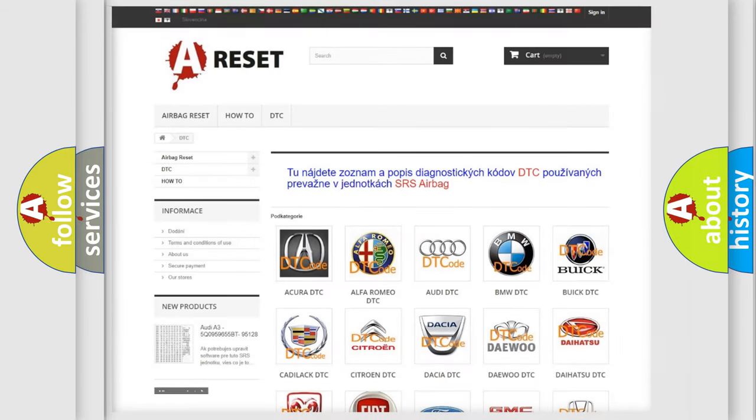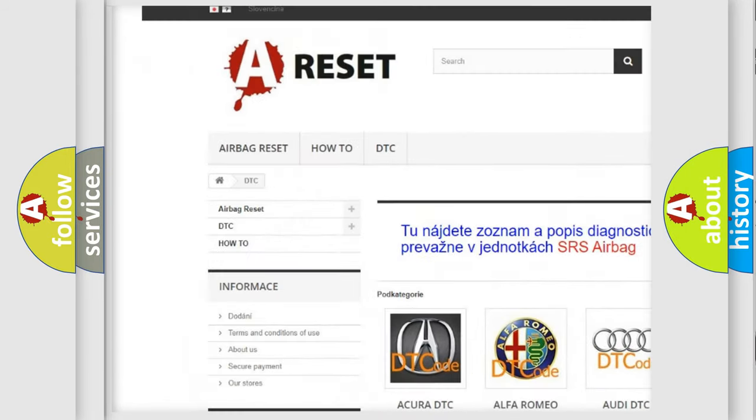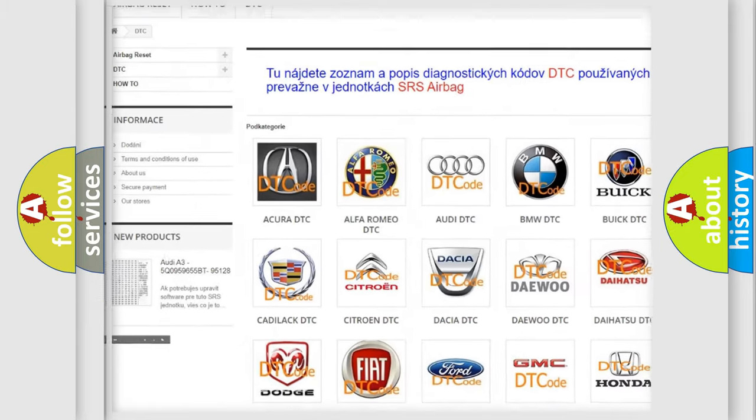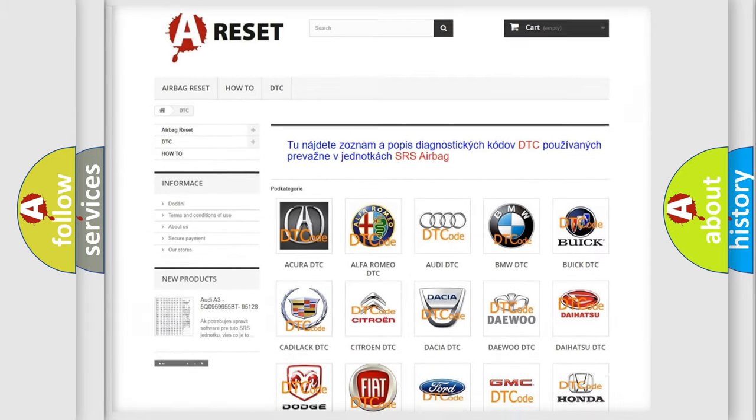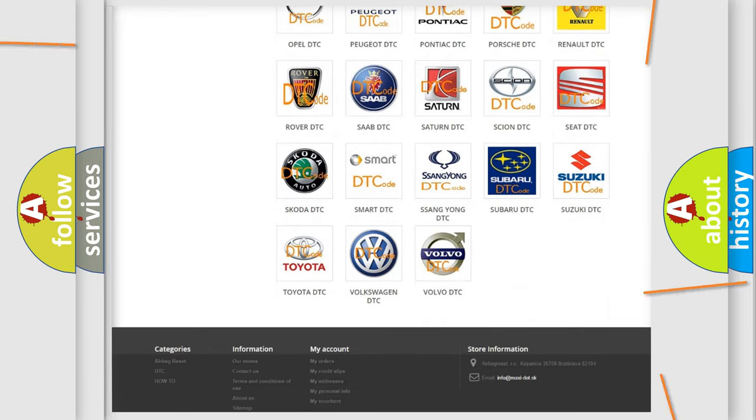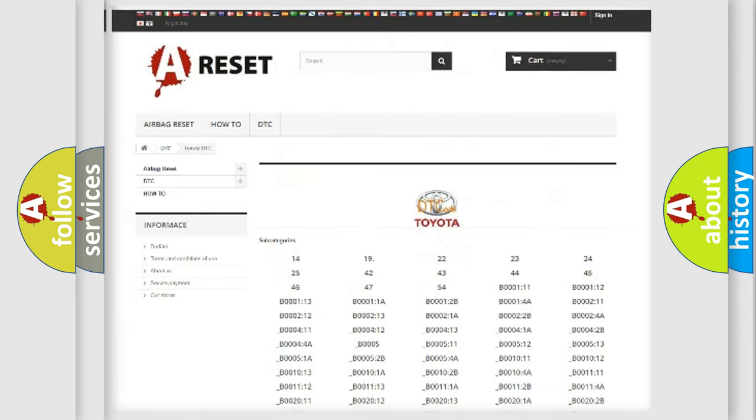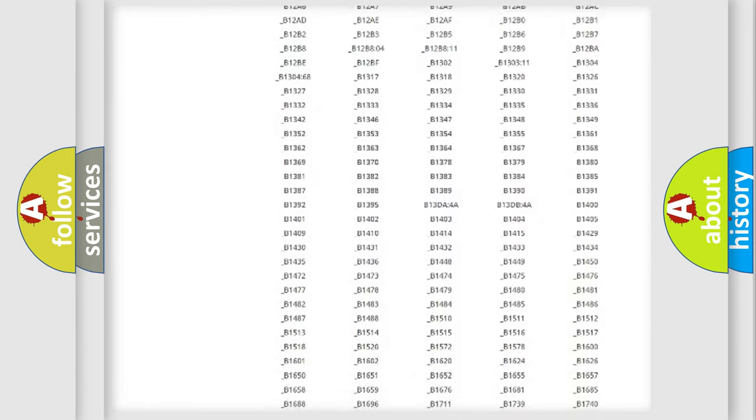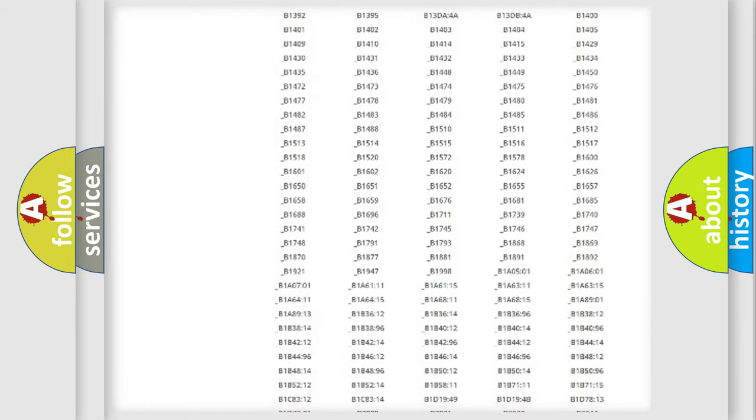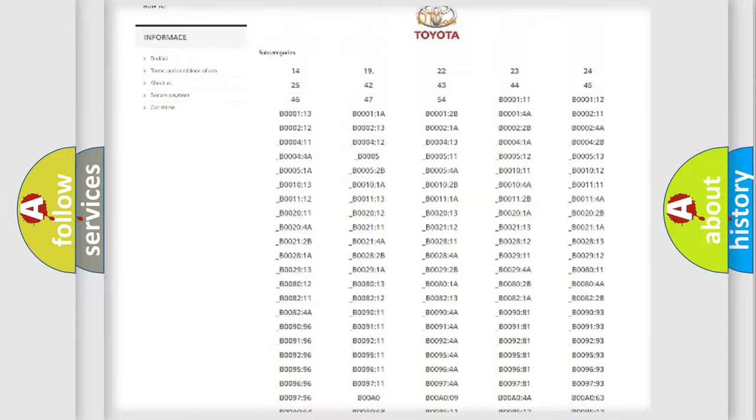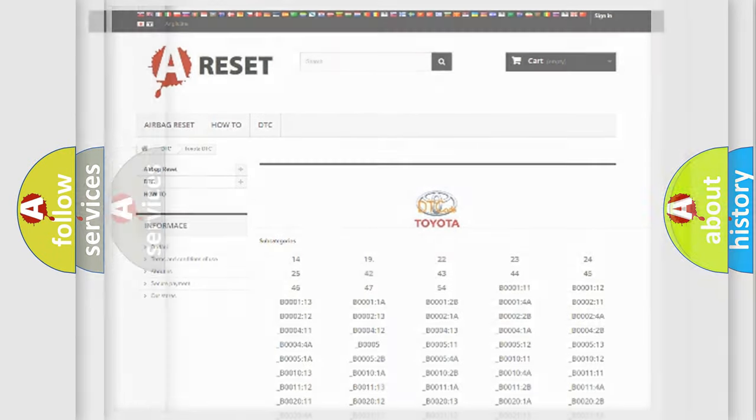Our website airbagreset.sk produces useful videos for you. You do not have to go through the OBD2 protocol anymore to know how to troubleshoot any car breakdown. You will find all the diagnostic codes that can be diagnosed in Toyota vehicles, and many other useful things.